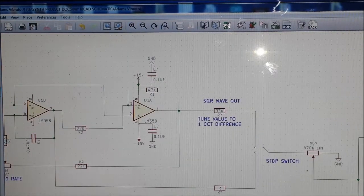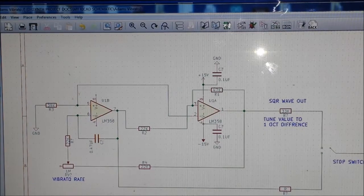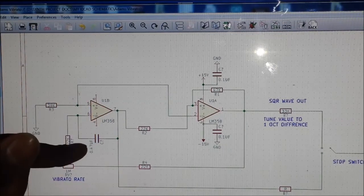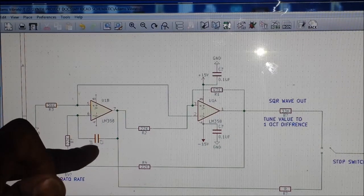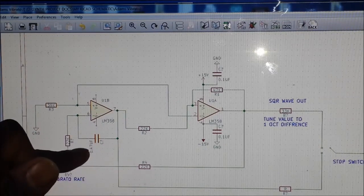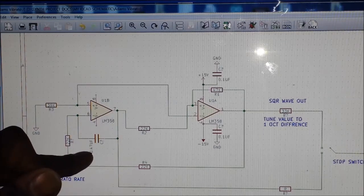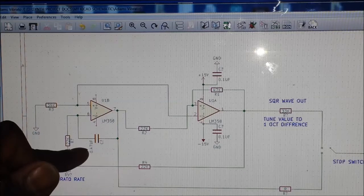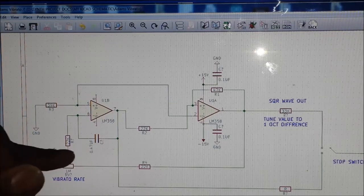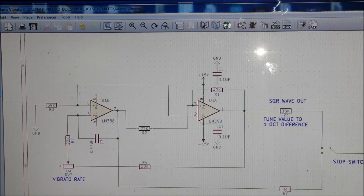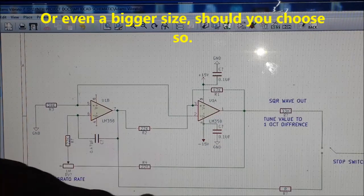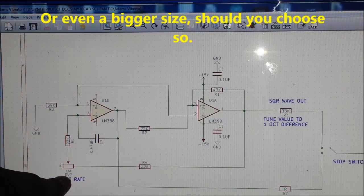Looking at the integrator side — that's our timing capacitor. This is one of the things you can adjust to your own taste. If you want a really fast vibrato rate, you can lower the value. I've used a 0.47 microfarad capacitor, but you could use a 2.2 microfarad to get a really nice slow rate.